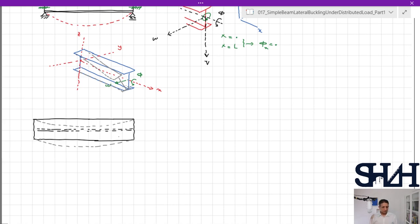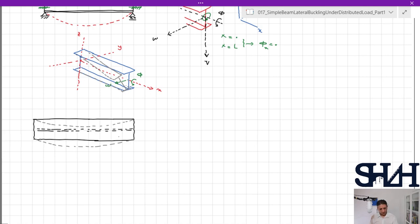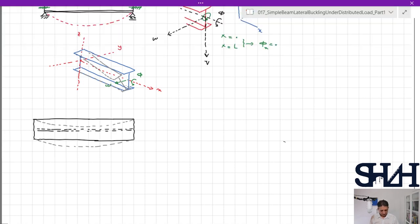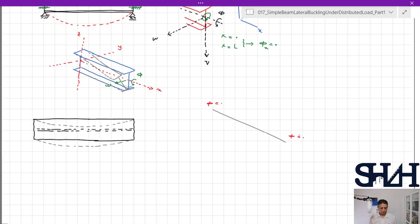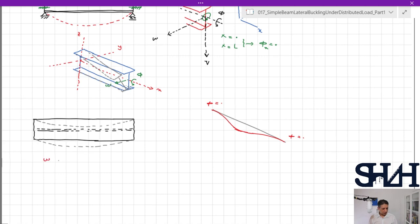If we look at the torsion about the longitudinal axis, at both ends it will be completely fixed. If we assume it as a line, both ends will be zero — rotation at each end is zero — and it rotates to a maximum in the middle and comes back. So omega follows a half sine shape. If we look at it from the x-axis, phi follows a cosine-sine pattern.